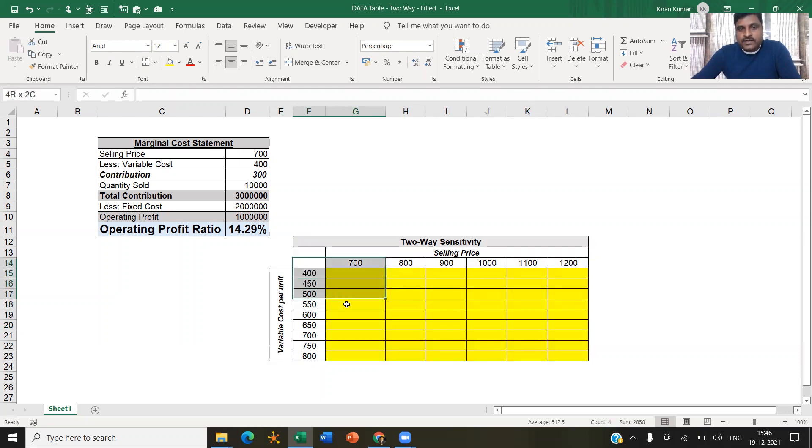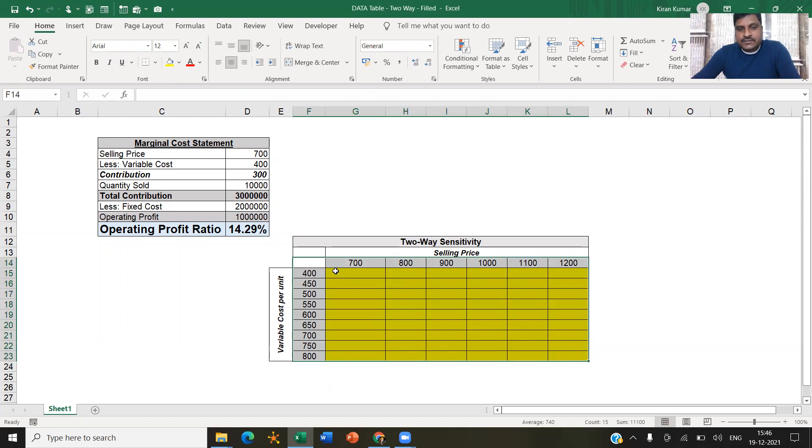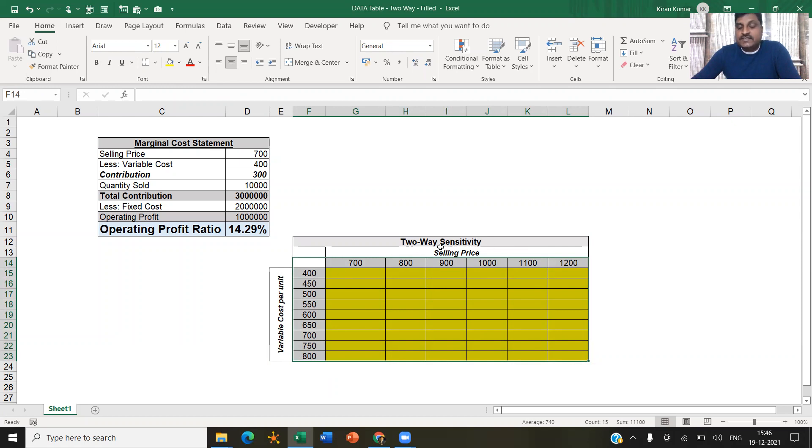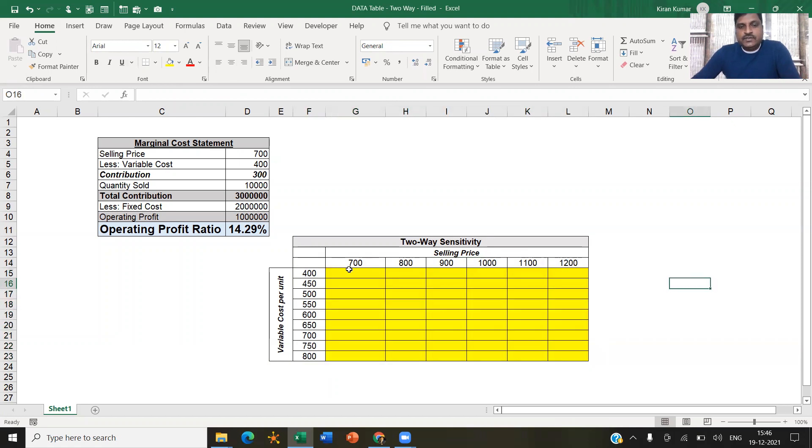But the core data table for our analysis is only this part. The title row, selling price, variable cost - these are all added by me later after the data table is created.